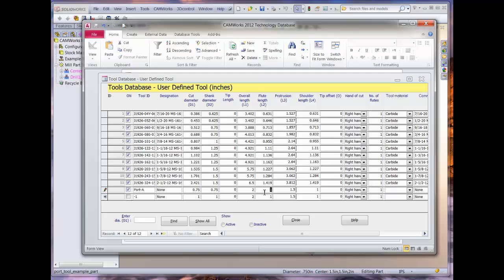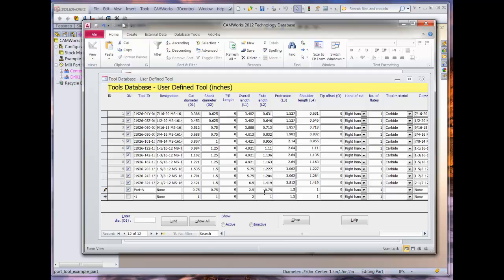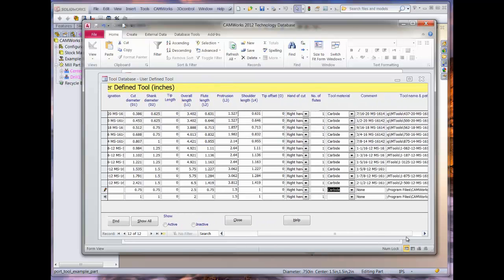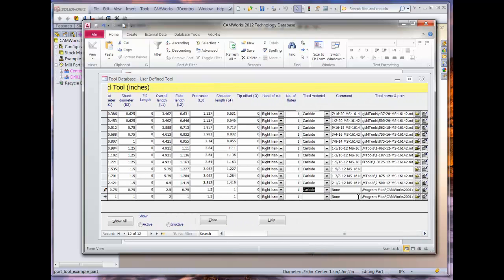We will start by entering the cutter diameter, which is 0.750, and the shank diameter, which is the same. We can then add the flute length, which is also 0.750, and then insert the overall length, which is 2.5 inches. We can leave the protrusion value as it is. We will also select the hand of cut and tool material.